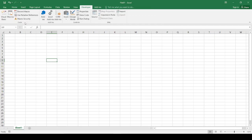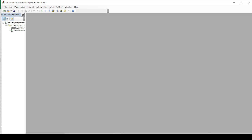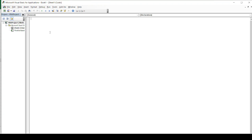Then you can open the Visual Basic editor. Alt+F11 is the shortcut for Visual Basic. And then you can start with Sheet 1. Now you can work with Visual Basic in Excel.